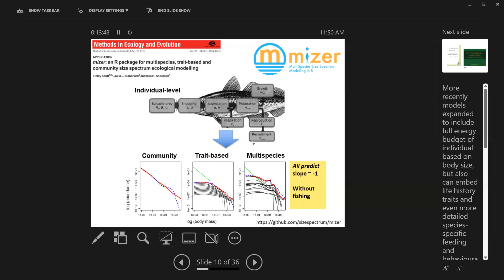The MISER software can accommodate different types of size spectrum models: the simplest one, a trait-based one if you don't have data for your system but want to characterize it generally based on life-history traits and functional traits, or a multi-species approach — which has taken off with many people wanting to develop ecosystem modeling tools for their regions. All of these predict the Sheldon spectrum as expected without fishing, but they can tell us a lot more than just the size spectrum.